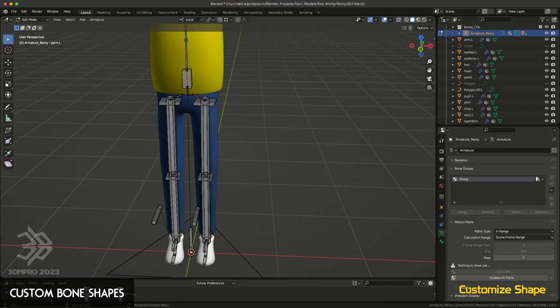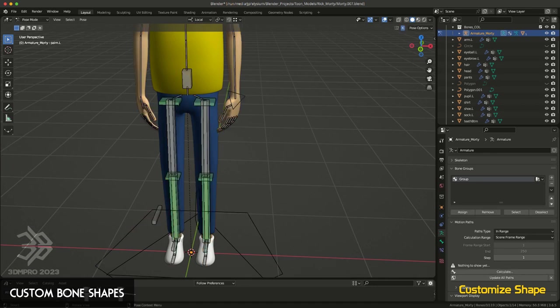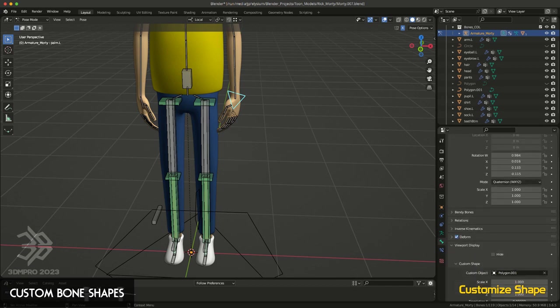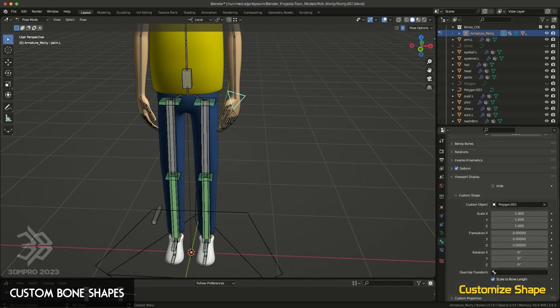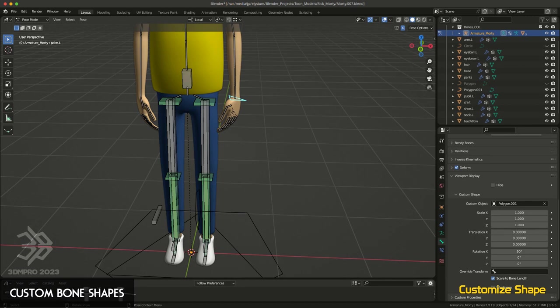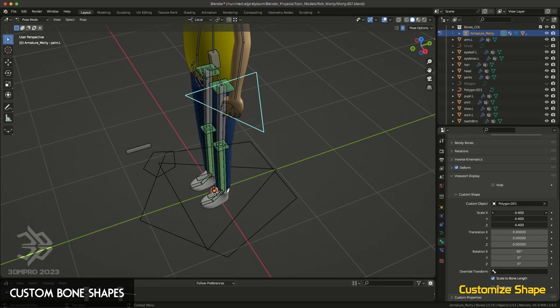Simply switch yourself into pose mode, select that control, go back to your bone properties, and under custom, you can change the scale, you can change the rotation, you can do whatever you need to do to make this control more like what you have in mind and what you want to see.